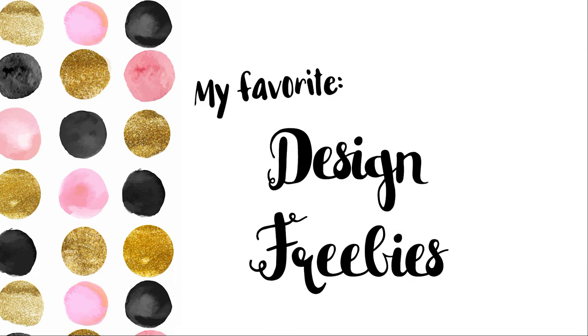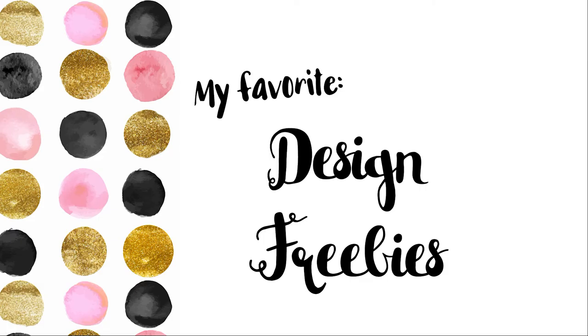Well there you have it. Three awesome free design resources for fonts, photos, and icons. Be sure to give this video a thumbs up. And if you'd like to see more videos like this in the comments. And also let me know what your favorite design resource is.